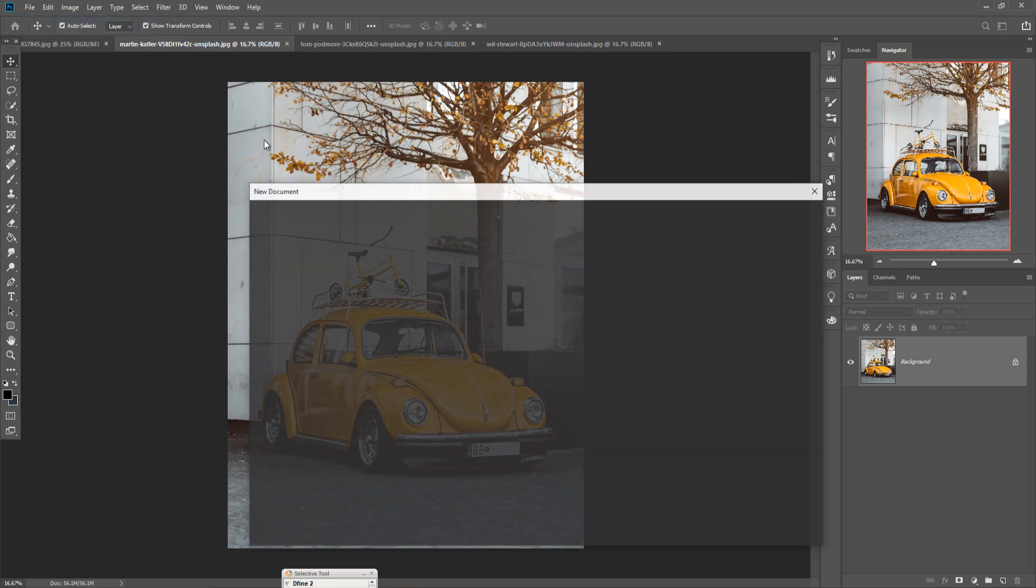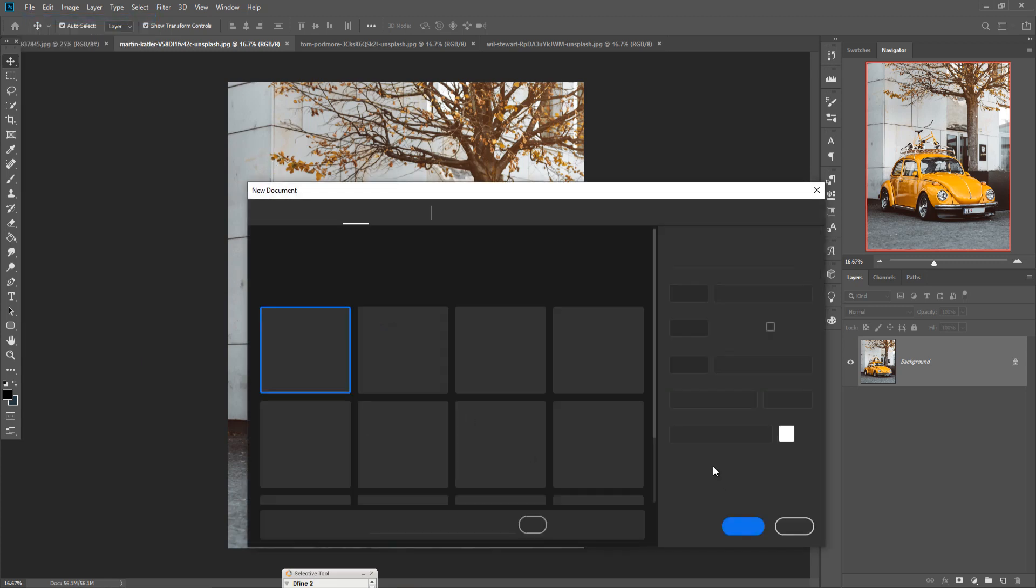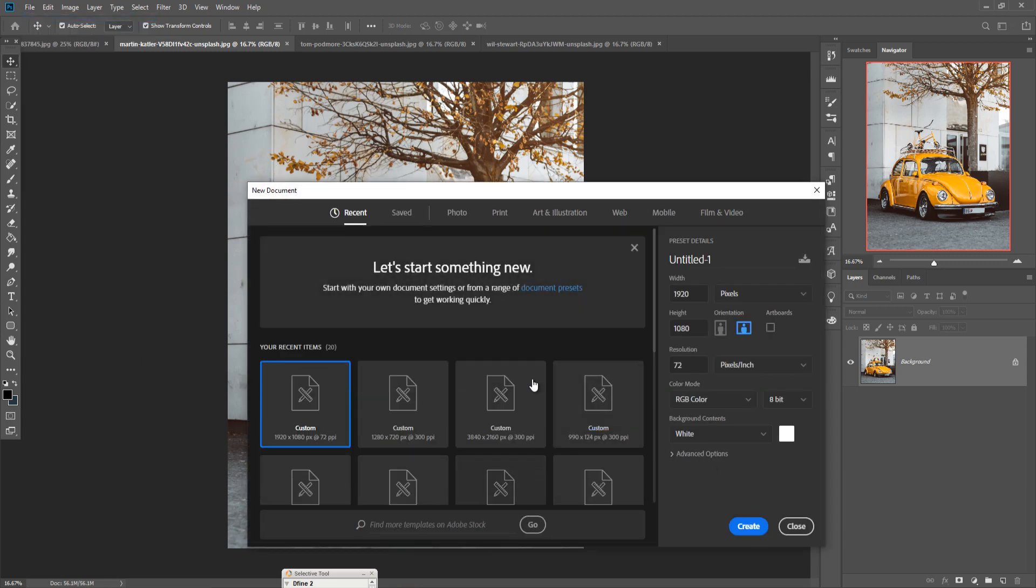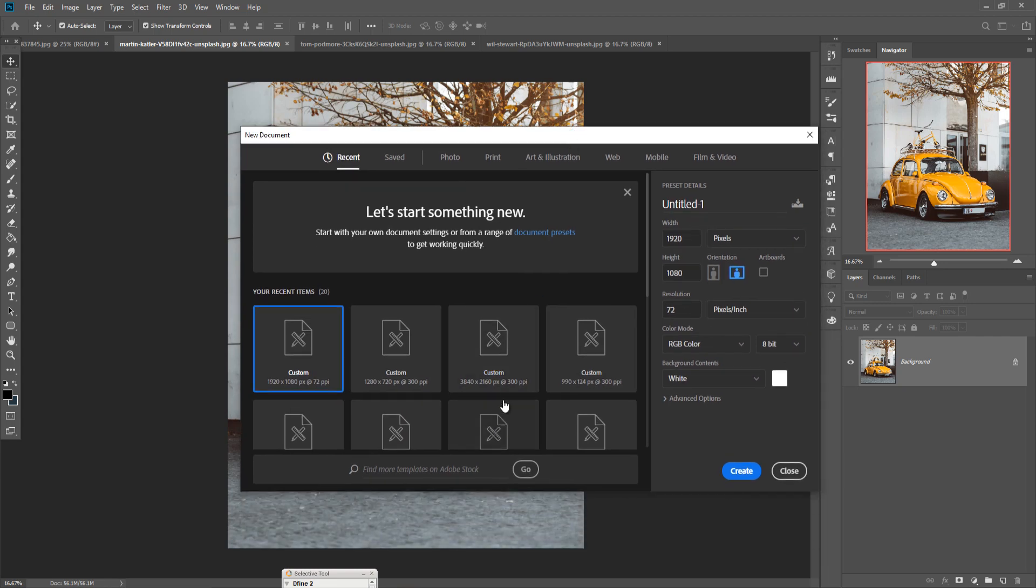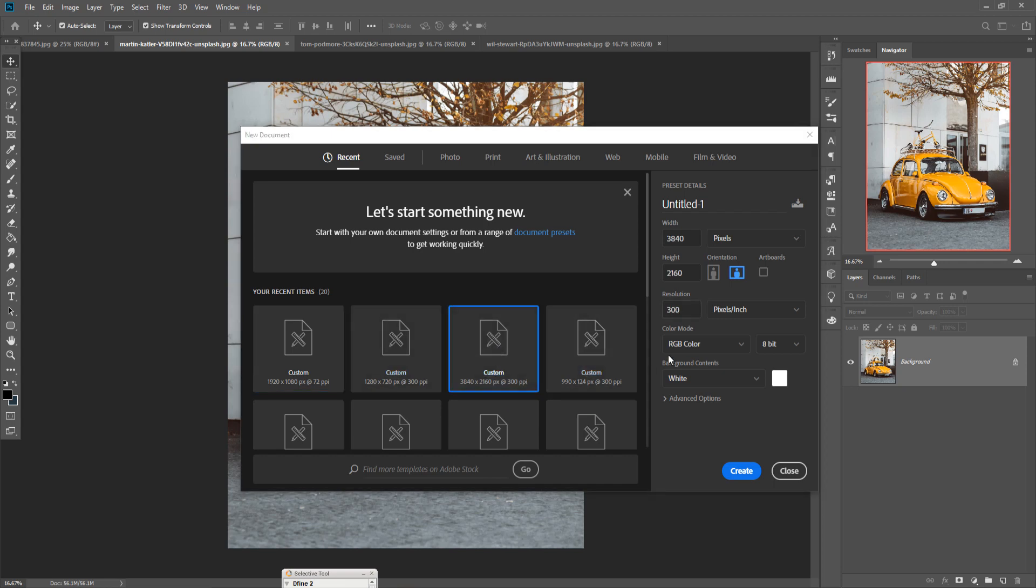Take your own document size. I am going with this one because this one is an ultra HD size. So I just click this one and make resolution 300 because this one is the very important part, and just click on Create button.